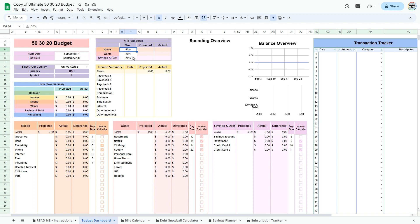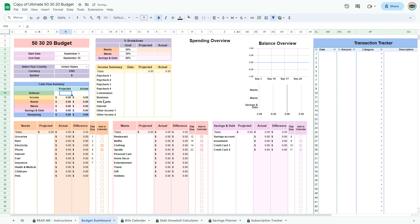Under percent breakdown, the goal is preset to 50-30-20 but can be changed to another goal ratio. For example, the 70-20-10 is another common budget ratio. Enter your rollover by adding up your bank account balances and cash.